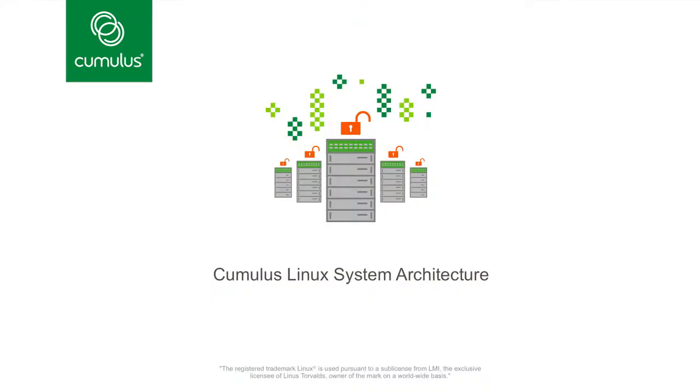Cumulus Linux is the first true, full-featured Linux operating system for networking equipment. This allows the modern data centers to break free from proprietary vertically integrated gear. This introduction to the system software architecture shows you how we accomplish this.